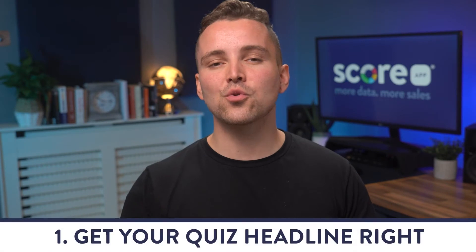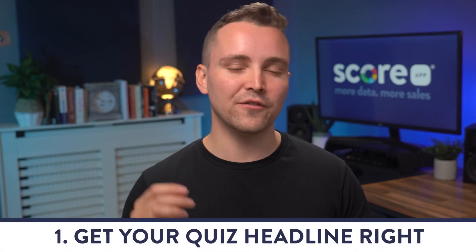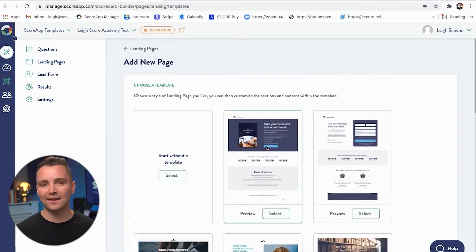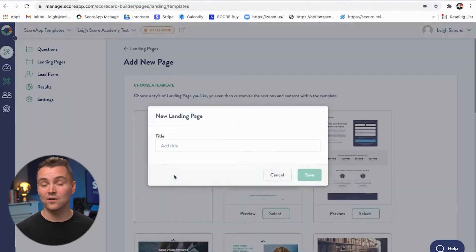Your main headline is your hook. It's one of the most important parts of your landing page. And if you want more people to take part in your quiz, it's essential that you get this right. Your quiz headline will be the first thing that your visitor will see. And in those first few seconds of landing on your page, they'll need to understand exactly what your quiz is all about. Writing your headline can be tricky.